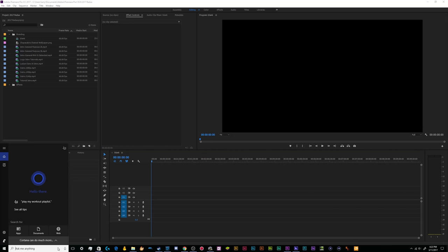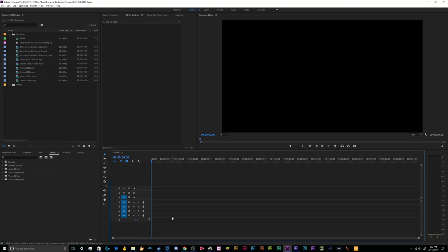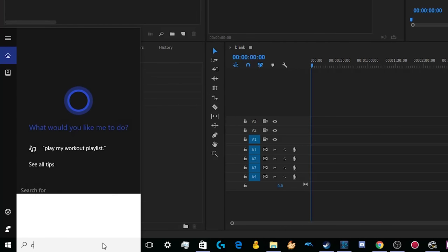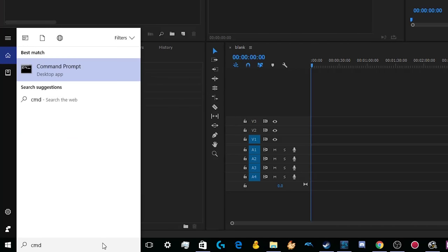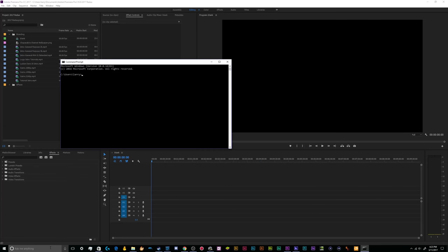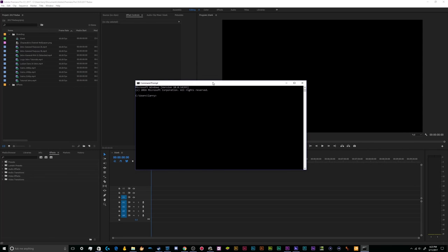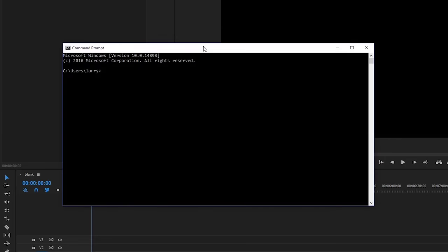So basically what we need to do is we need to open up the command prompt to start. We're going to go down to the Ask Cortana window and type in CMD and the best match will come up with the command prompt. We'll hit enter and that'll open up this black terminal window, which is the Windows command prompt.